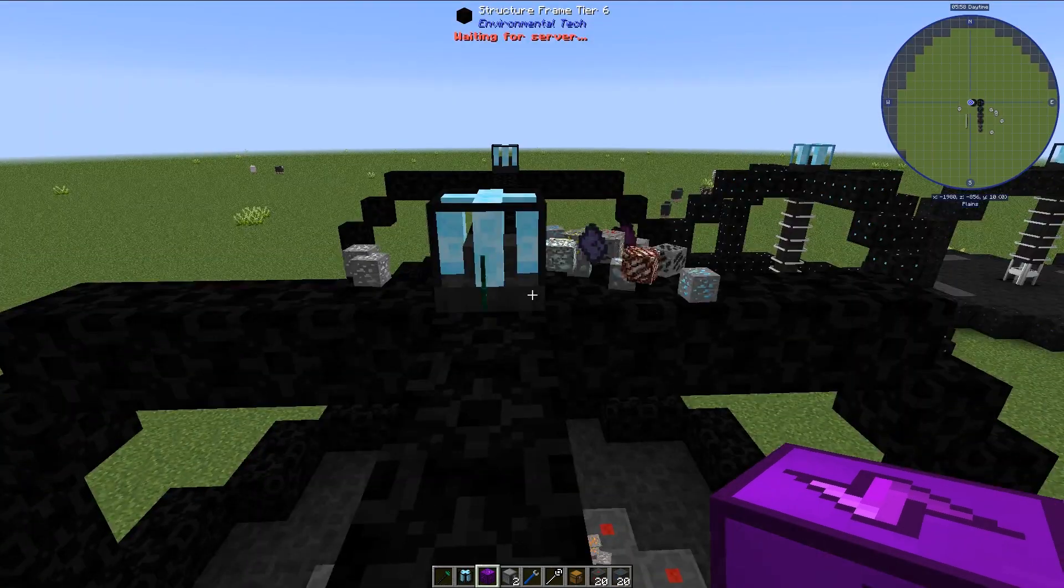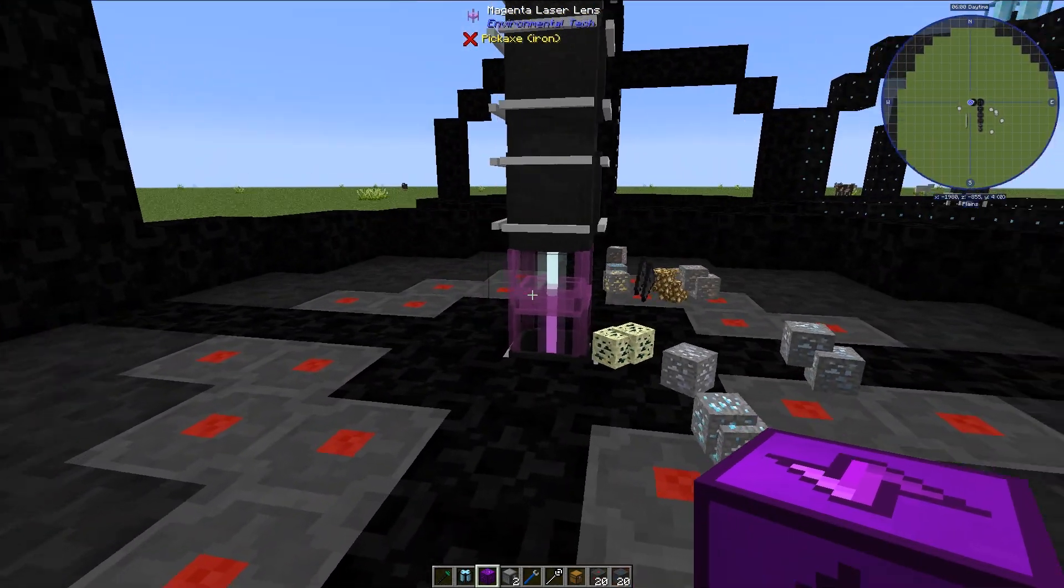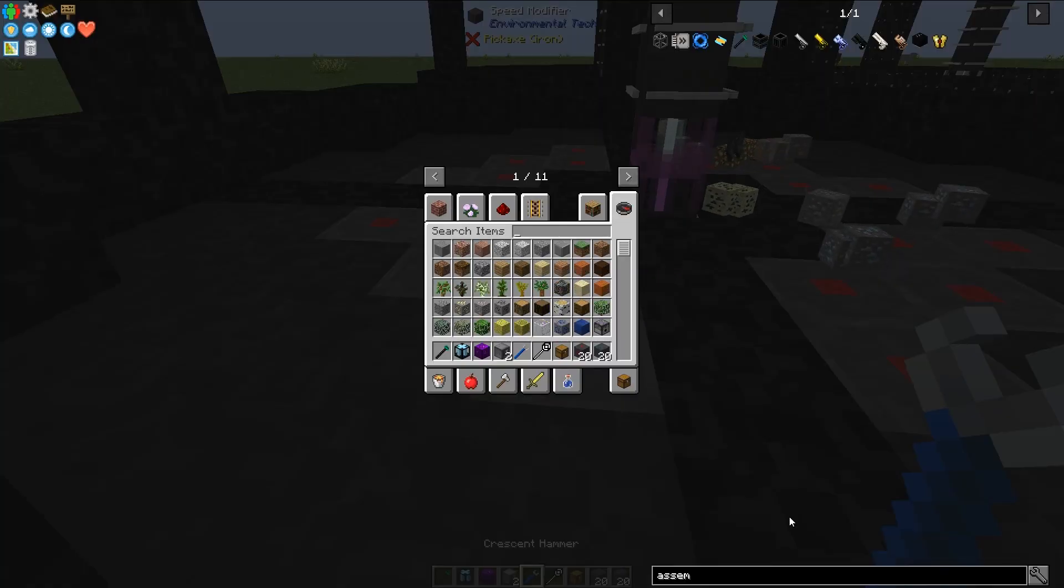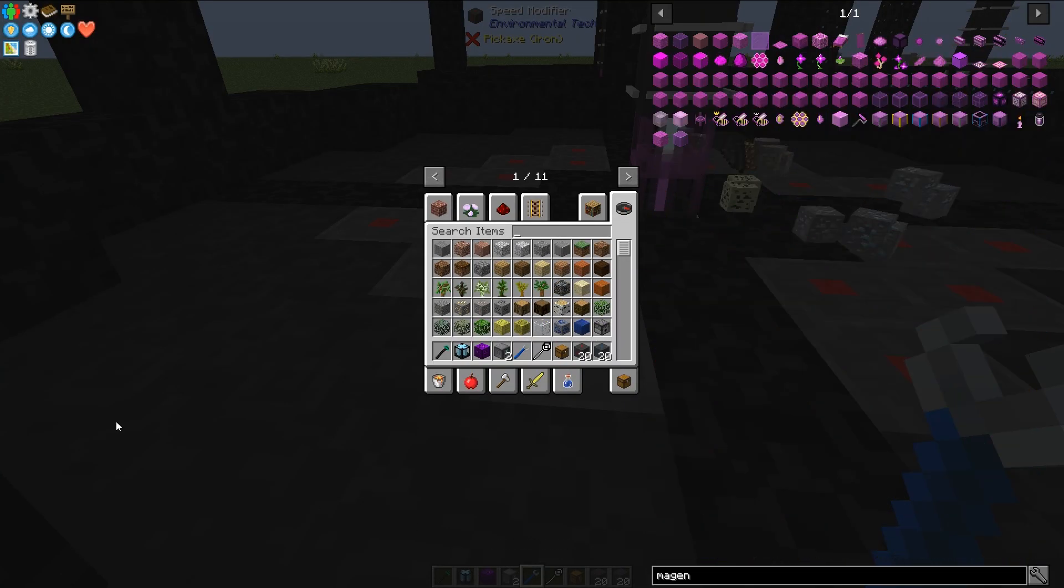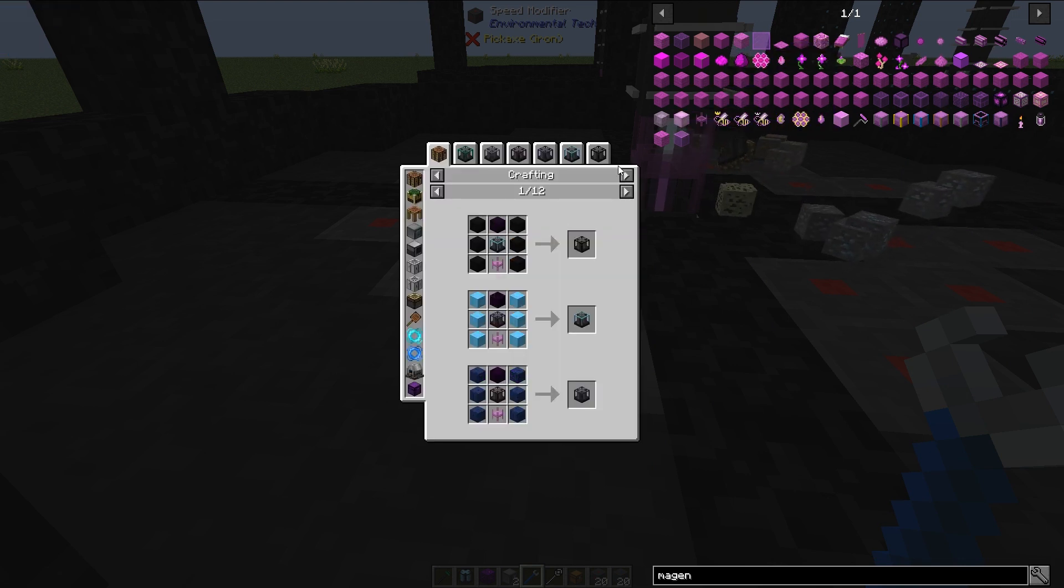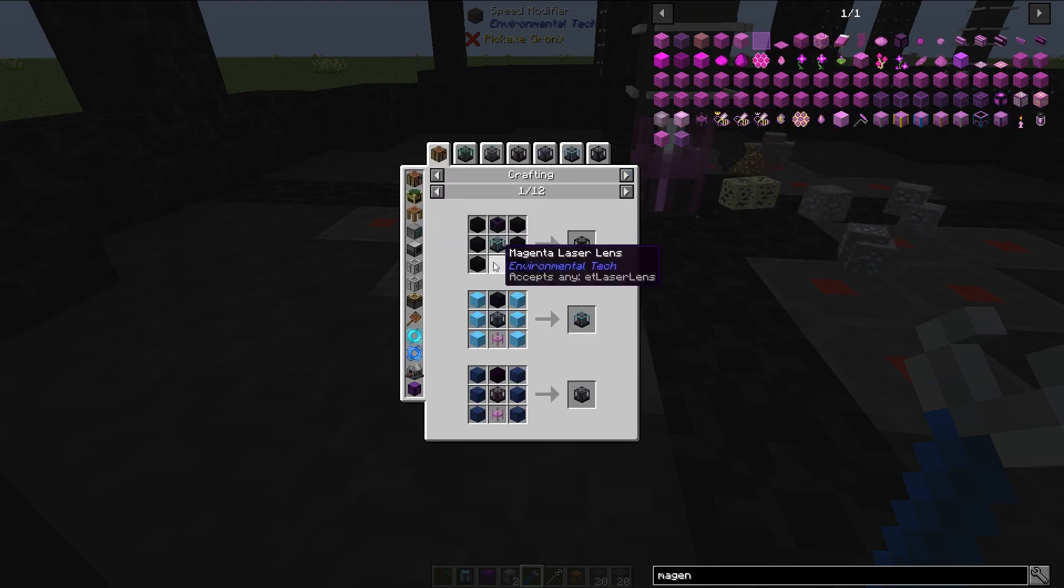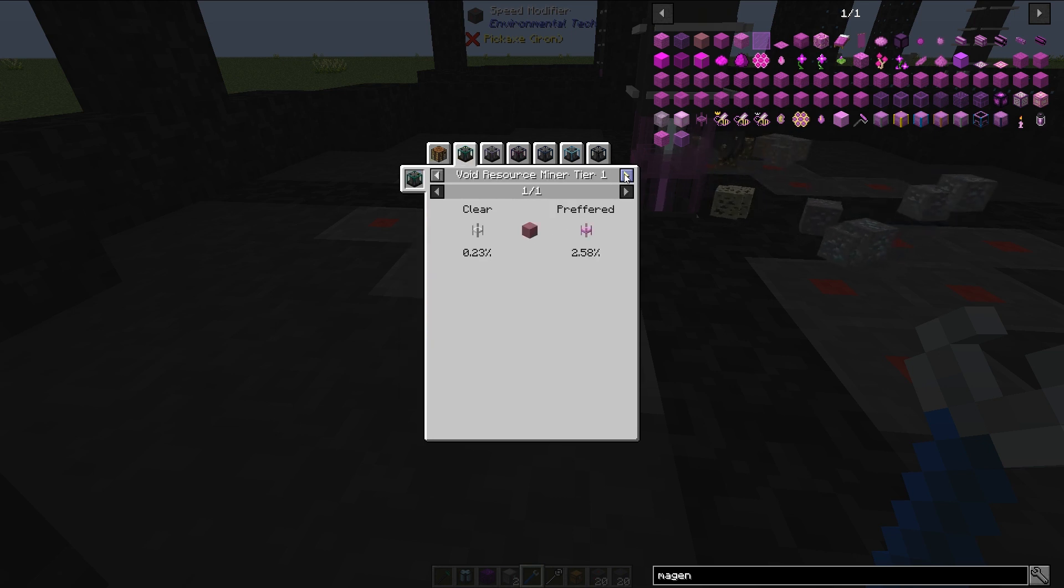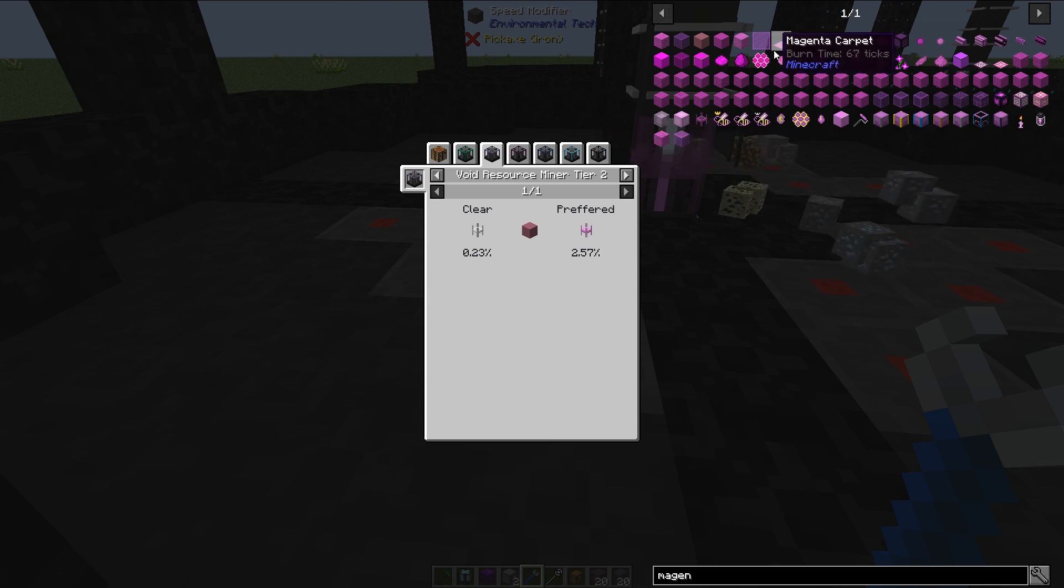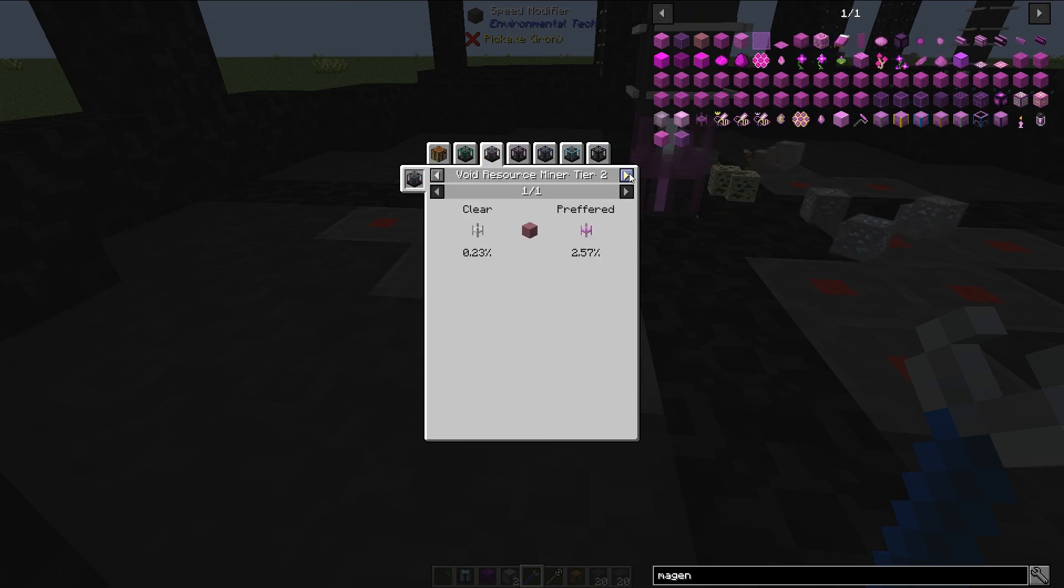But there is another modifier we can use, the accuracy modifier. Specifically I placed the magenta laser lens here because the magenta laser lens actually only focuses on one specific material.